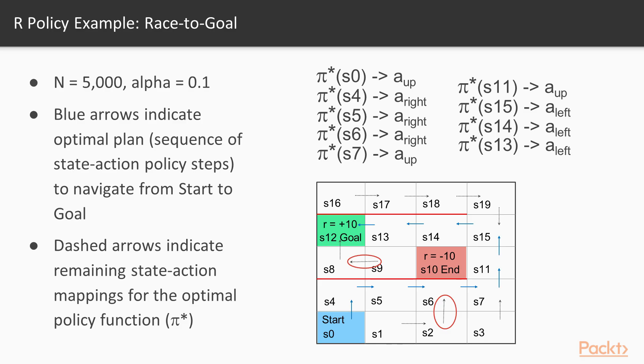So here's our summary table of the policy, and really there was no change in the policy per se. There were changes here in state S9 and S2, but that was when we only sampled 1,000 the first time. This time we sampled 5,000, but we also used epsilon greedy.